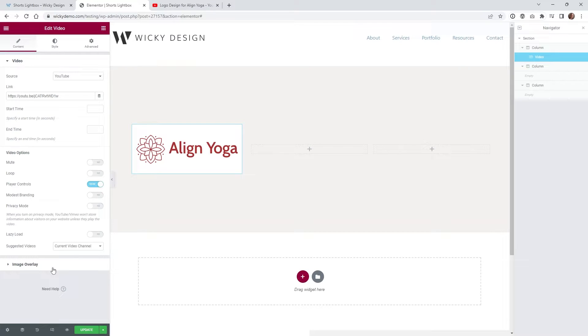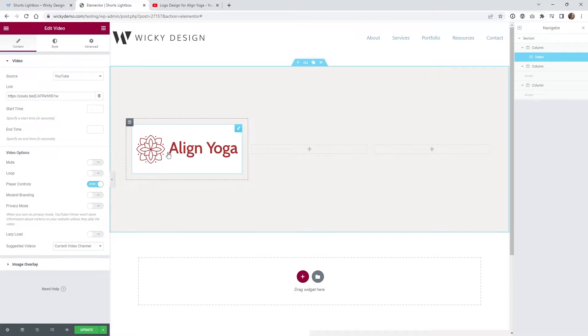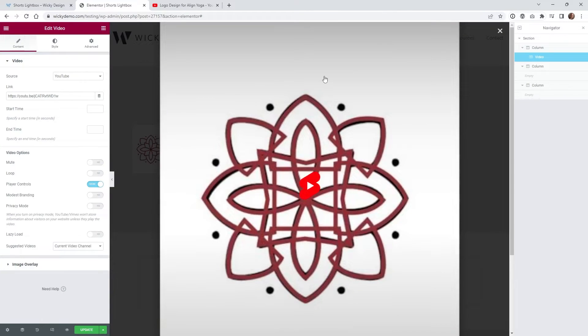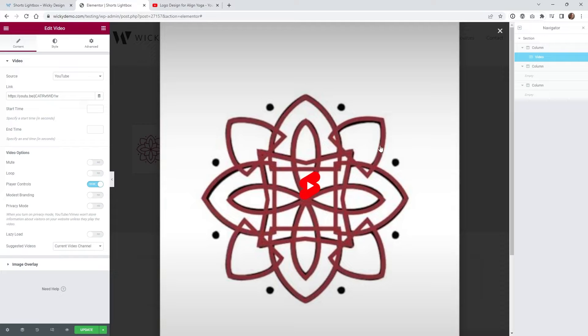And so once you have that you got a lot of the hard stuff already out of the way, so you can actually test it inside Elementor. So if you just go ahead and click that you're gonna notice that the YouTube shorts video does come up.